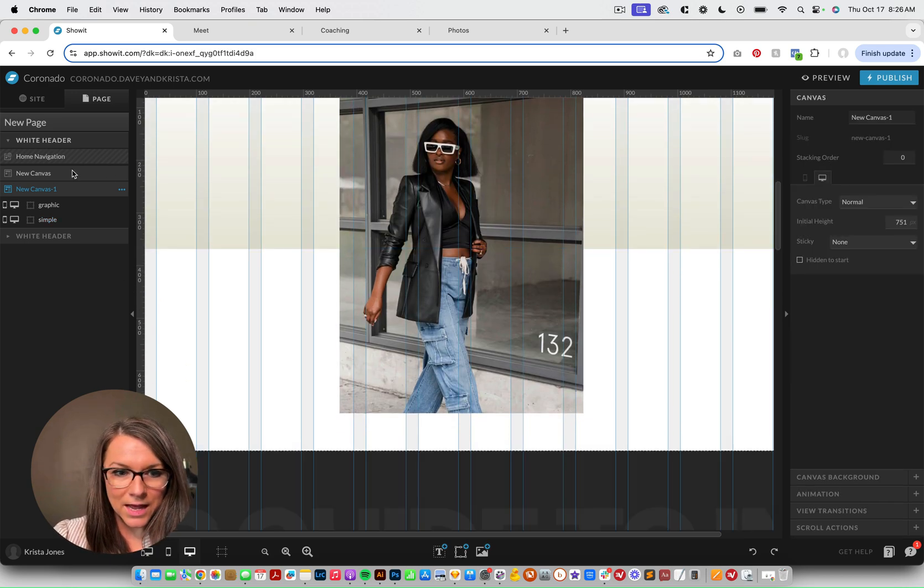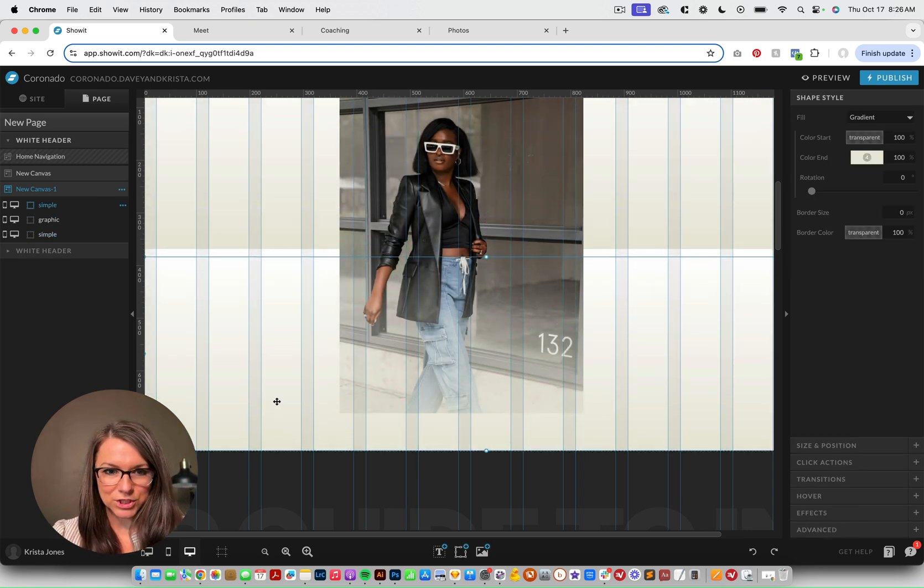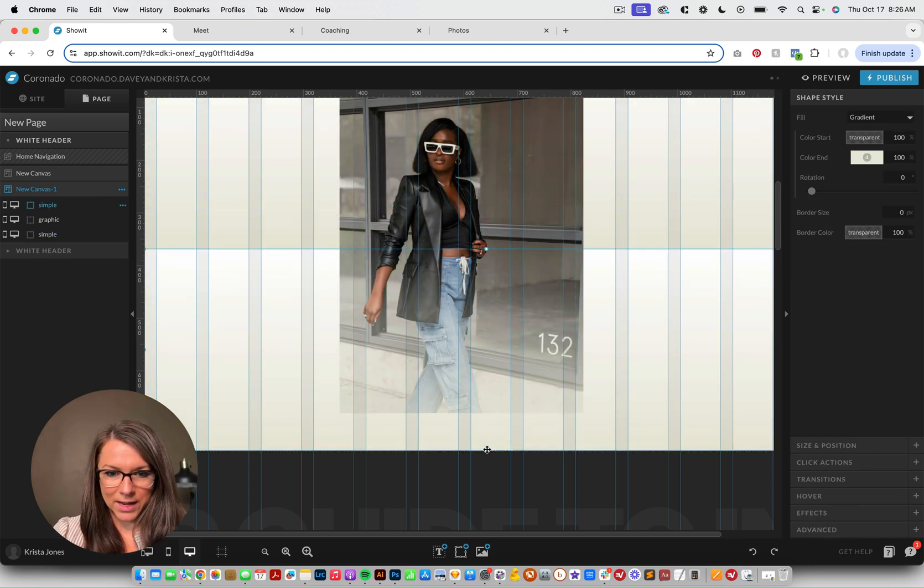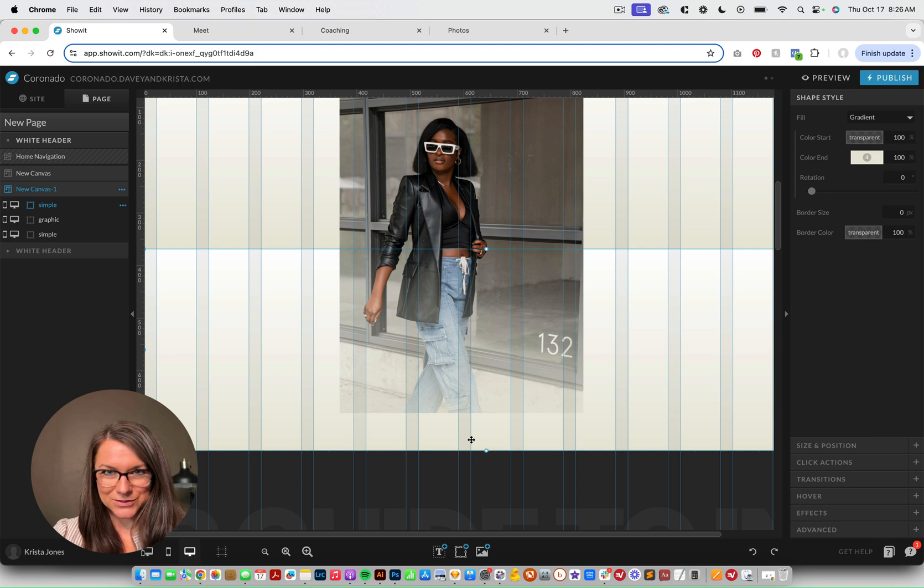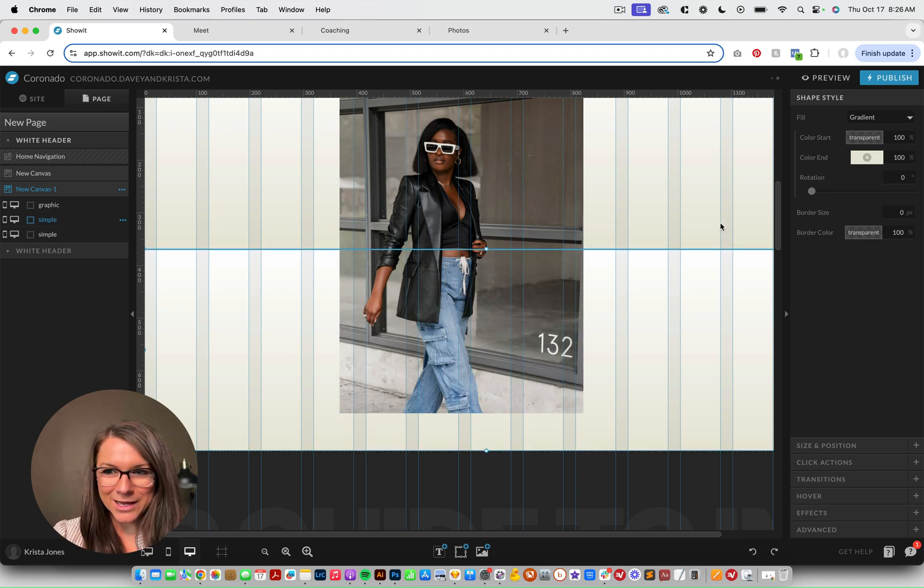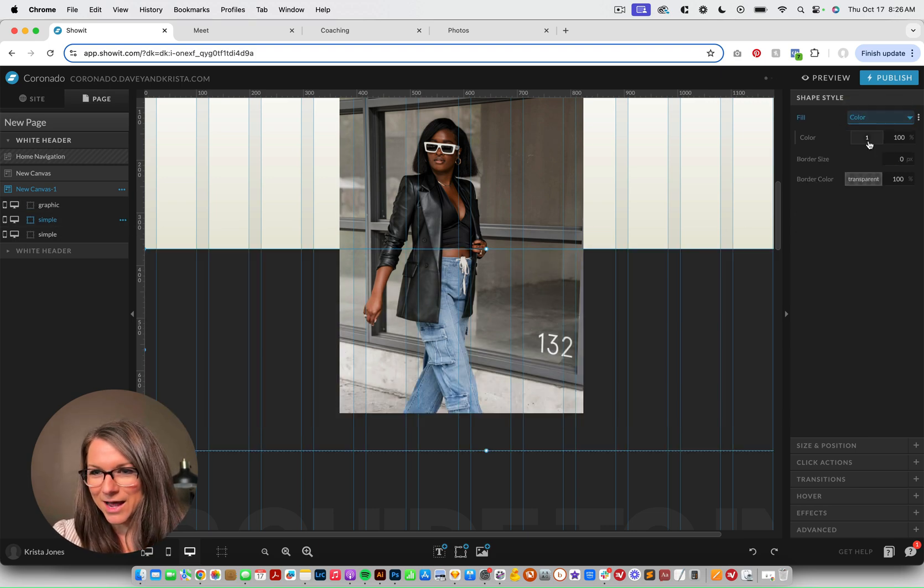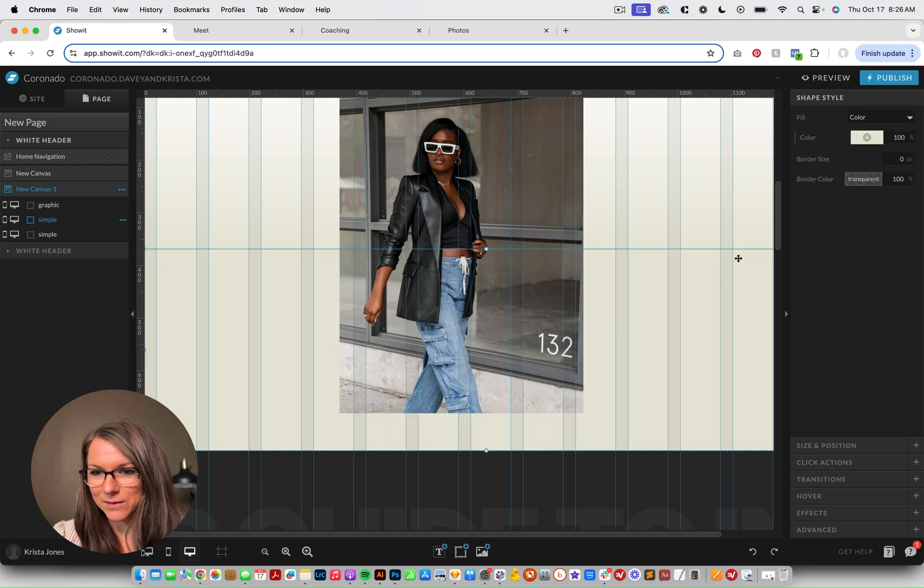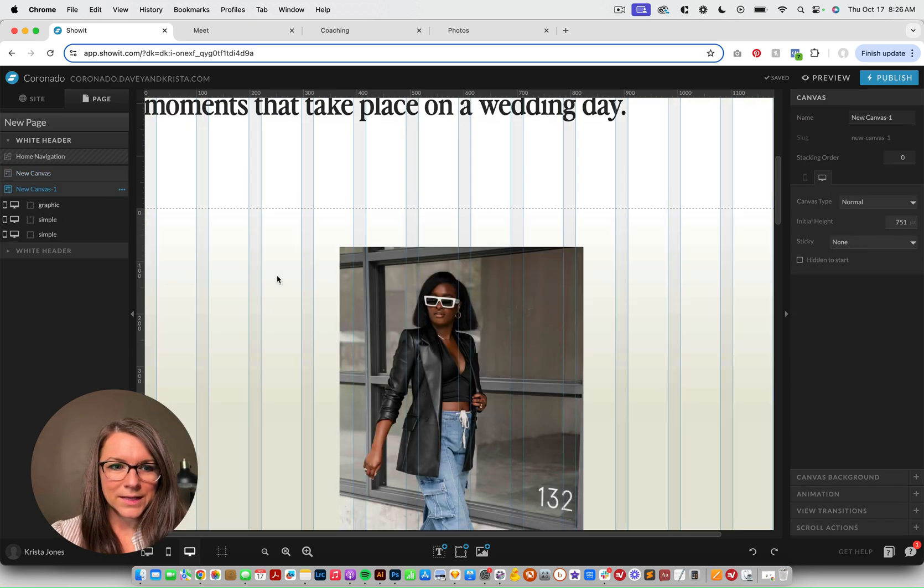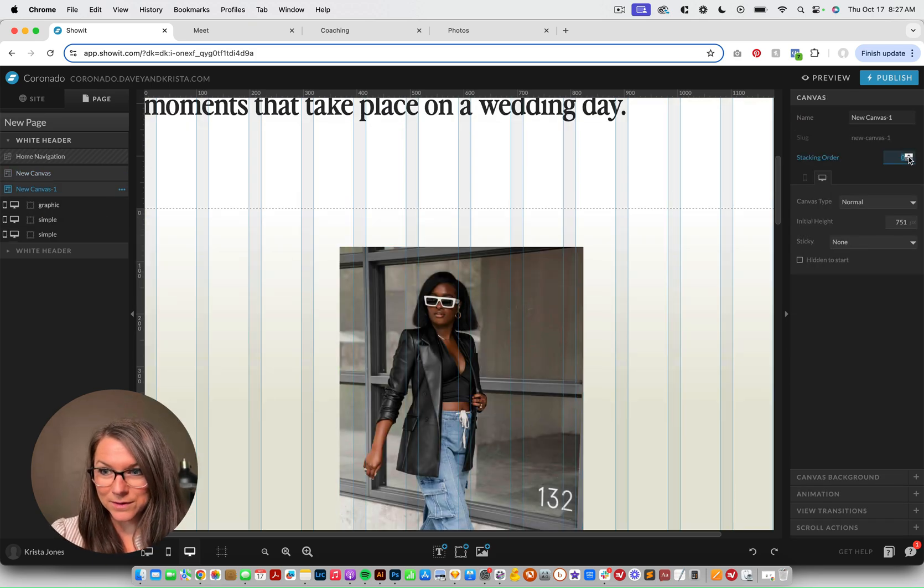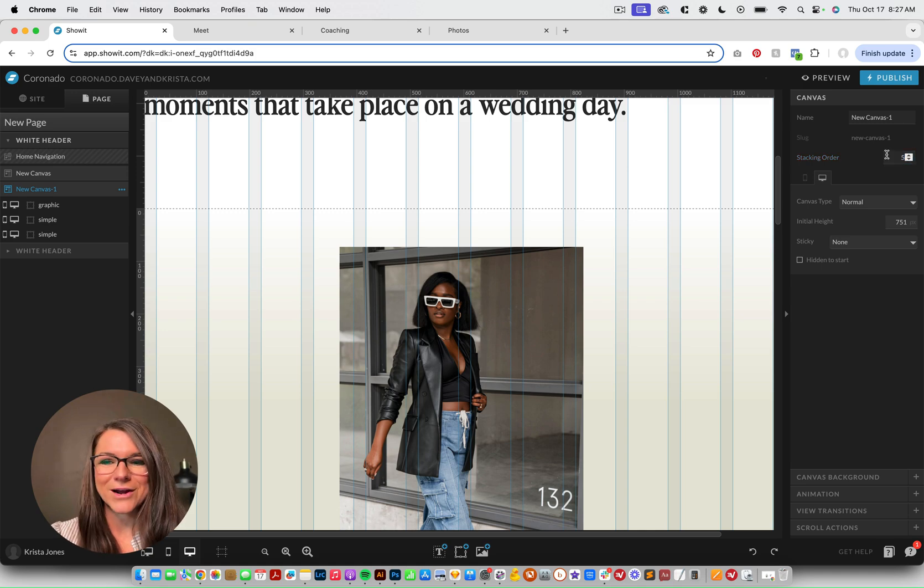And then I'm going to add another shape below it. So I'm going to copy and paste this shape and make it span to the edge of the canvas. And then I'm going to move it below the image. And then instead of having a gradient, we're going to make it a color. And then this canvas needs to have a higher stacking order than the first. So let's make that five just to start.